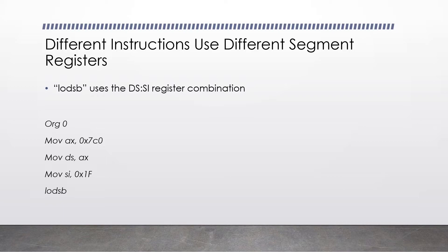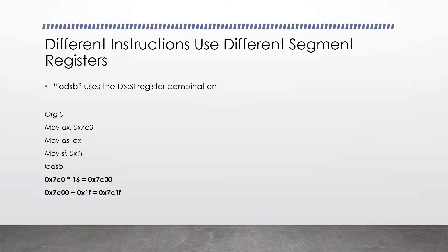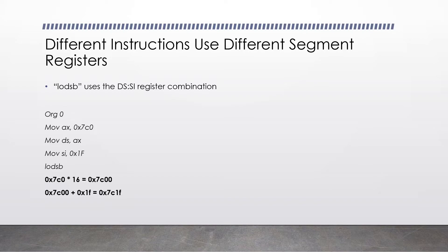We then move the address 0x1f into our si register. In real life, this would be a label in your assembly program pointing to a message, as we did in the hello world example program. We then call lodsb. The processor takes our data segment value, which is 0x7c0, multiplies it by 16 to give us 0x7c00, then adds on the si register, which is 0x1f. Lodsb now knows that the byte it needs to read is at address 0x7c1f.